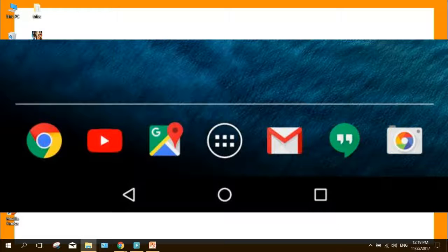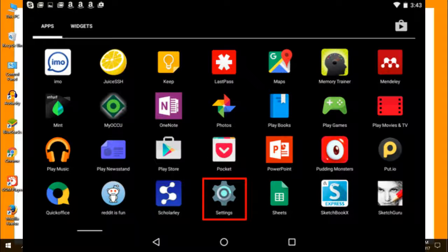Open the app drawer, the entire list of apps installed on your phone. It's almost always a button at the bottom of your home screen, in the center.